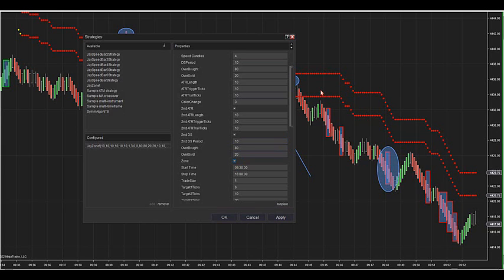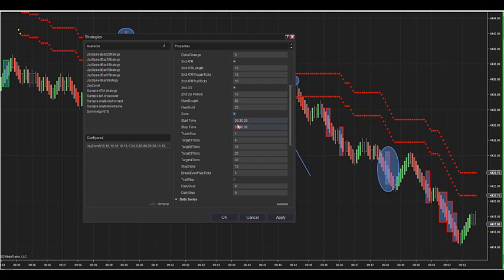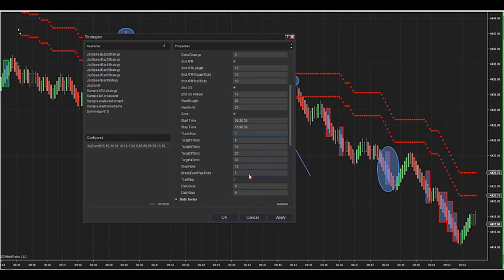There is a start/stop time on the strategy you can change. Trade size works with four targets. After the second target hits it moves all contracts up to the first target. After the third target hits it moves everything up to the second target. On the way to the fourth target, every ten ticks it trails by three ticks — hard coded in. If you want that trail, just click trail stop. You can trade all three zones by adding the strategy three times, or just the intermediate zone.